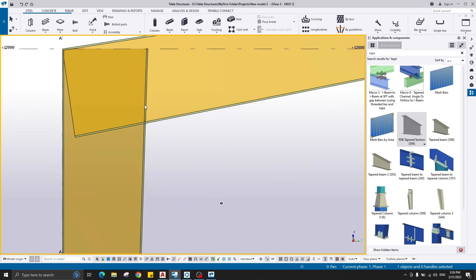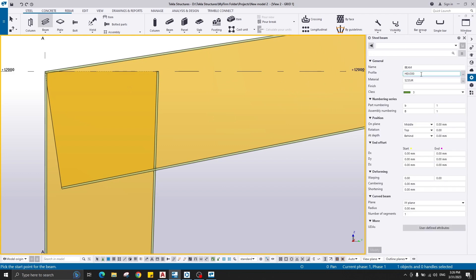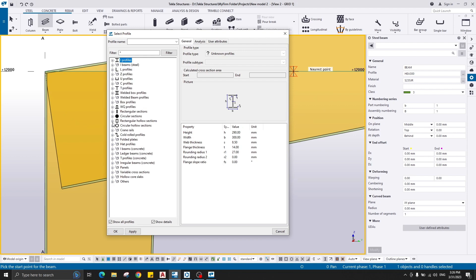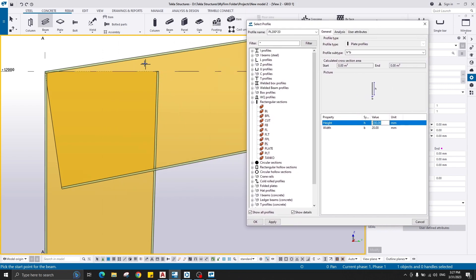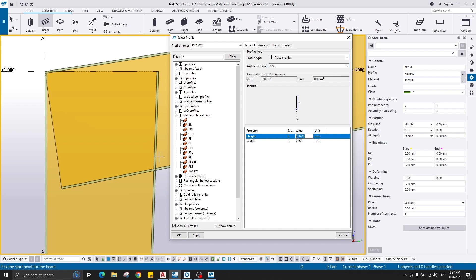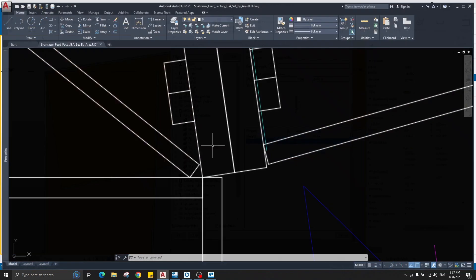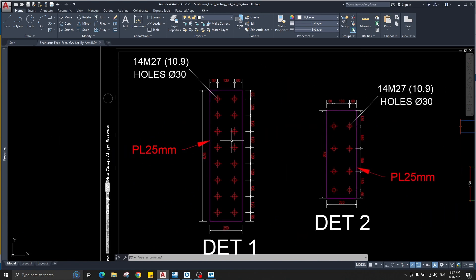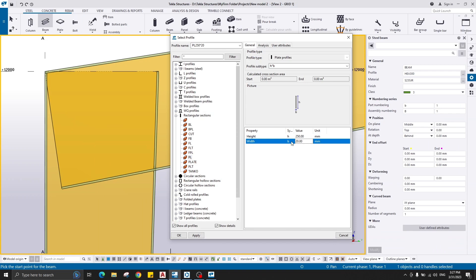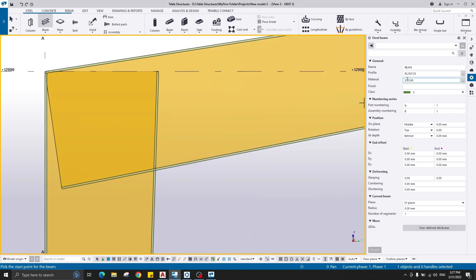This point here is the starting point of the end plate. For creating the end plate, go to Beam and Profile and use a rectangular section. The plate height here is actually the width of the plate — 250, matching the flange width. The plate thickness is 25 millimeters.